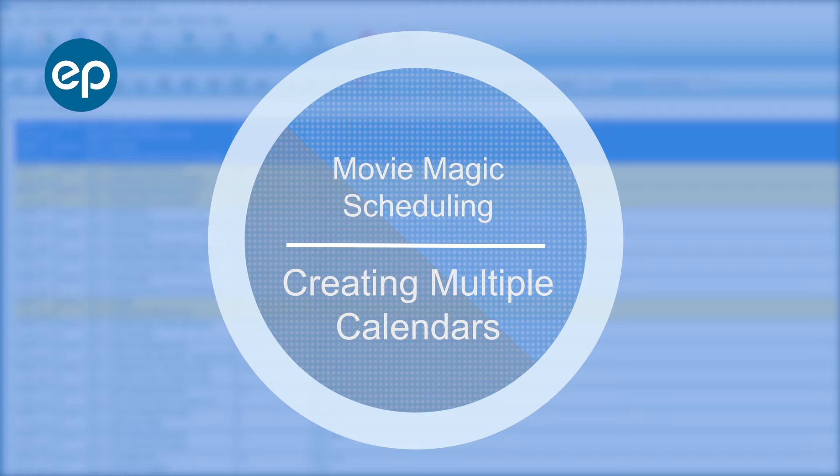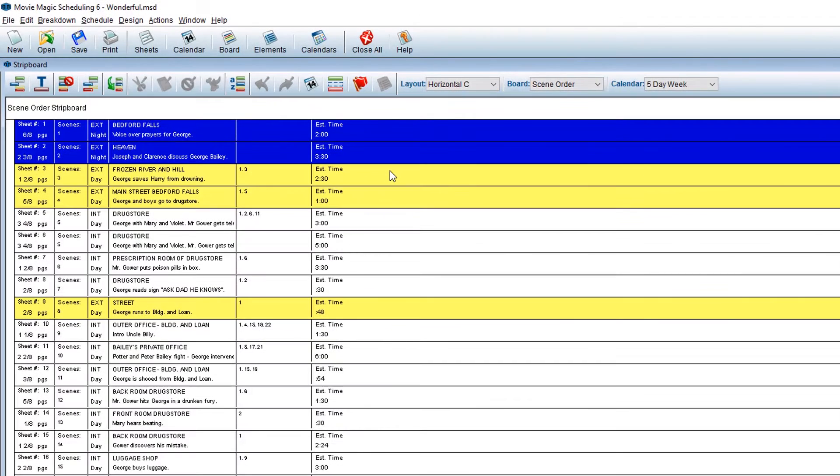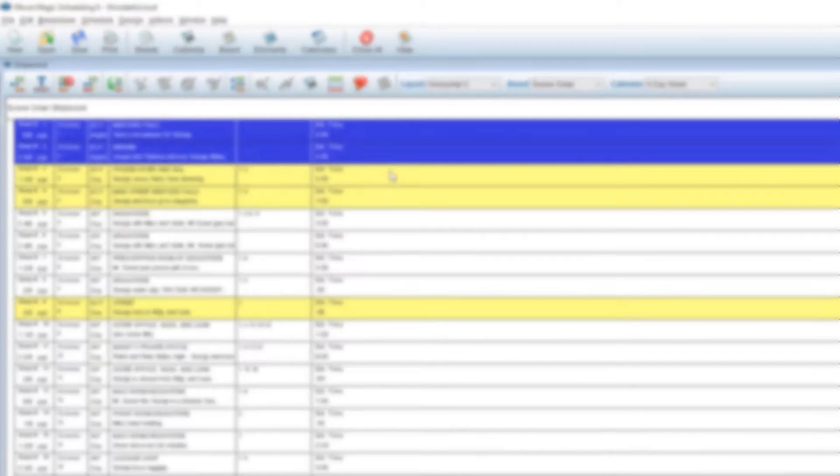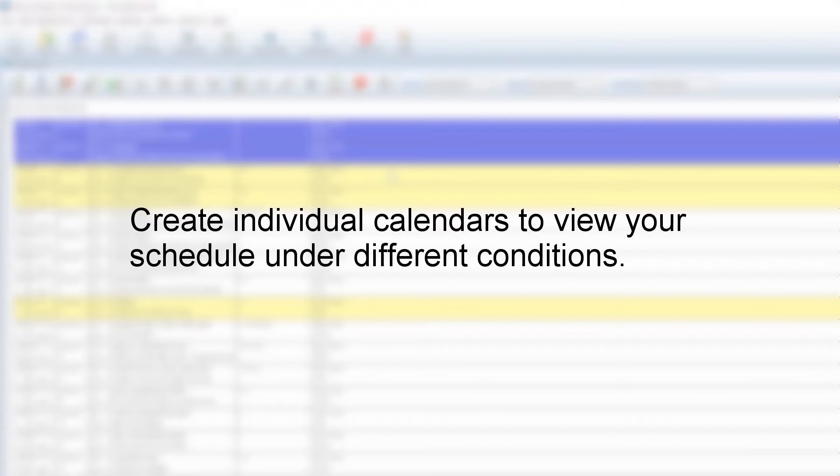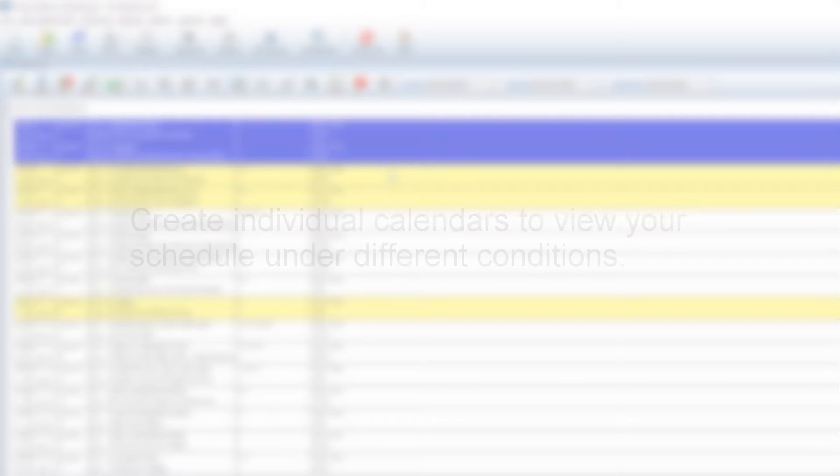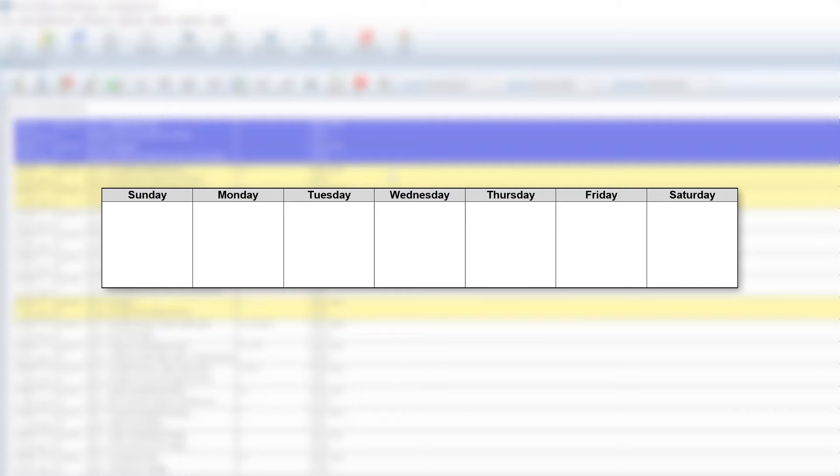Welcome to Movie Magic Scheduling. Today, we'll be creating multiple calendars. Movie Magic Scheduling gives you the ability to compare your shooting schedule on different calendars. For instance, if you wanted to see how your schedule looked when shooting six days a week as opposed to five days a week.